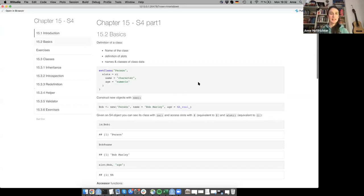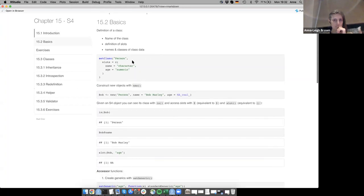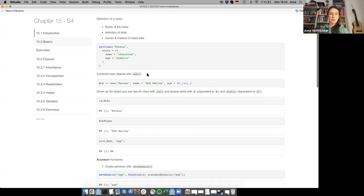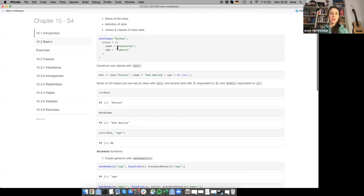To define an S4 class, you use the setClass command. You need the name of the class — in this case it's 'person' — and you need to define the slots, giving each slot a name and specifying which class the data will be. Here you have slots with names 'name' and 'age', and the classes are character and numeric. To construct a new S4 object of this class, you use new(), giving the class name 'person' and then the slot names with their corresponding input values.